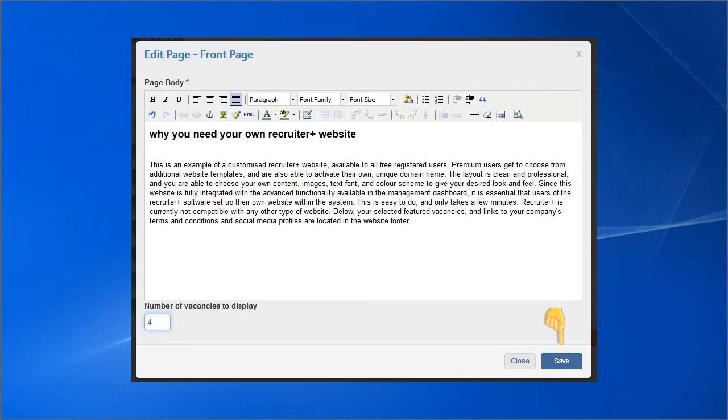Remember to click the Save button below before you proceed to the next page. As before, keep refreshing and checking your website that is open in the other tab to view the changes you have made.